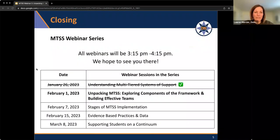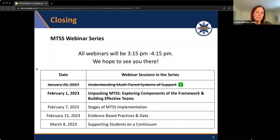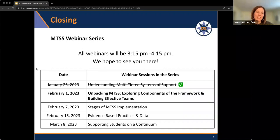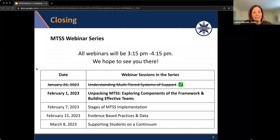This is the second of five one-hour webinars. The first webinar last week covered a basic understanding of building a multi-tiered system of support. Today we're unpacking the components, diving a little deeper, and talking about the framework for building effective teams. Next session, which is next week, we'll talk about the stages of MTSS implementation. The fourth session is about evidence-based practices, data use, accountability measures, and progress monitoring. Then March 8th — giving a couple weeks for February vacations — we'll talk about supporting students on a continuum.